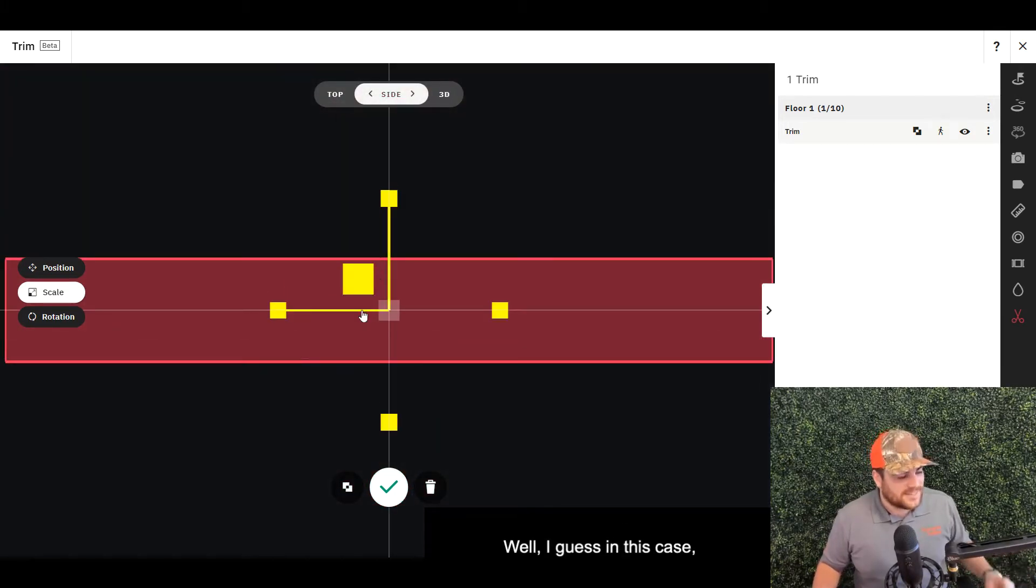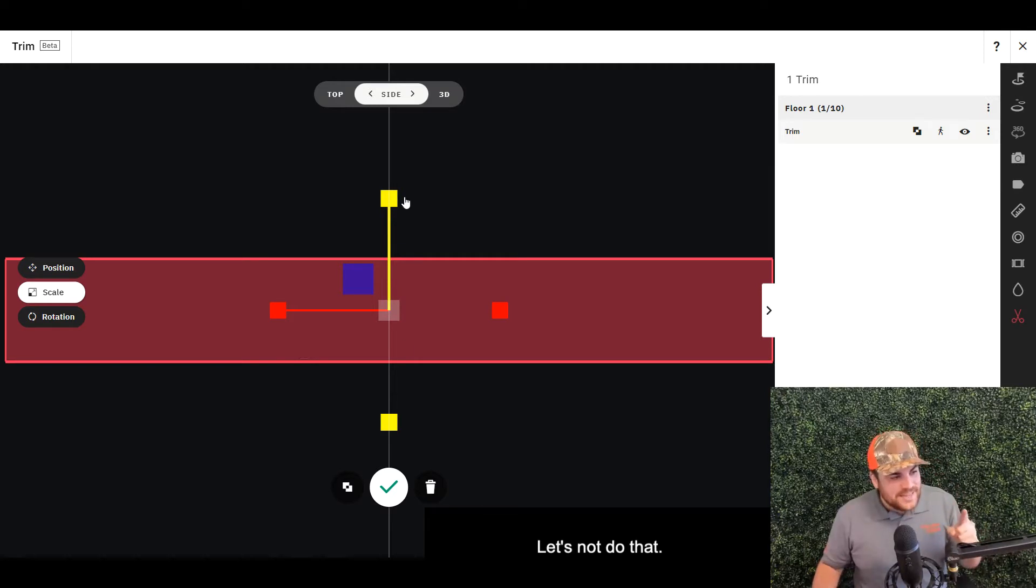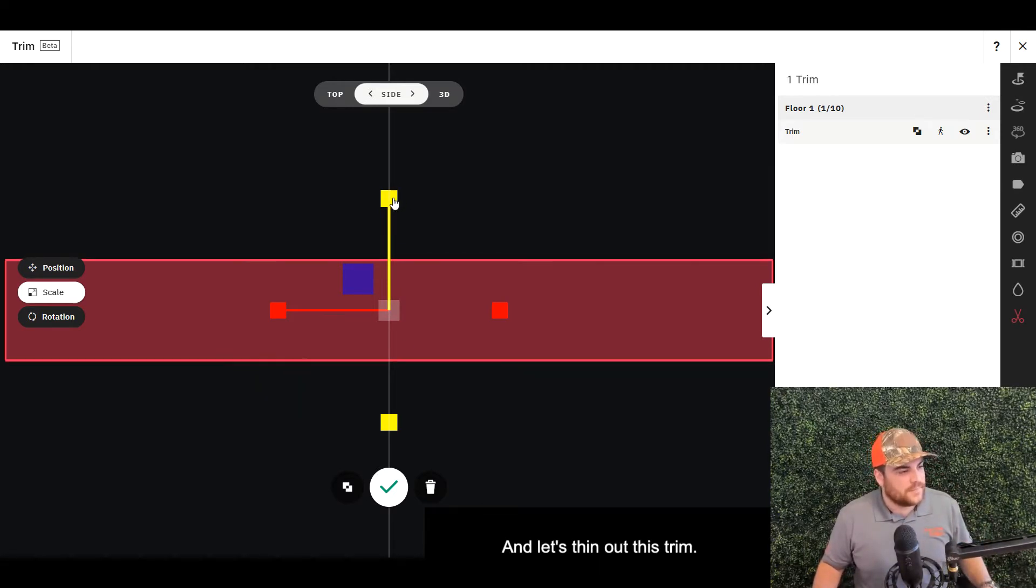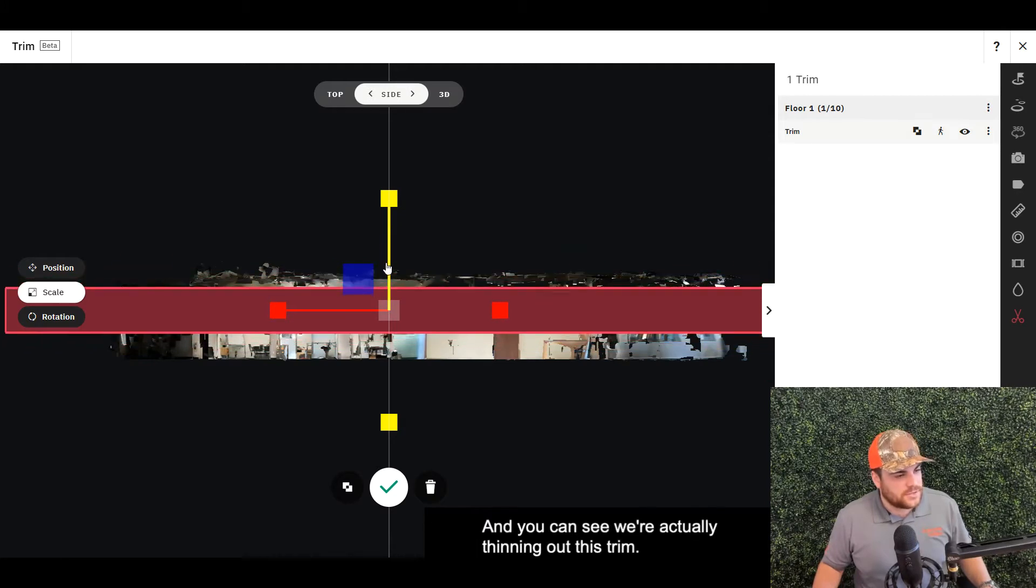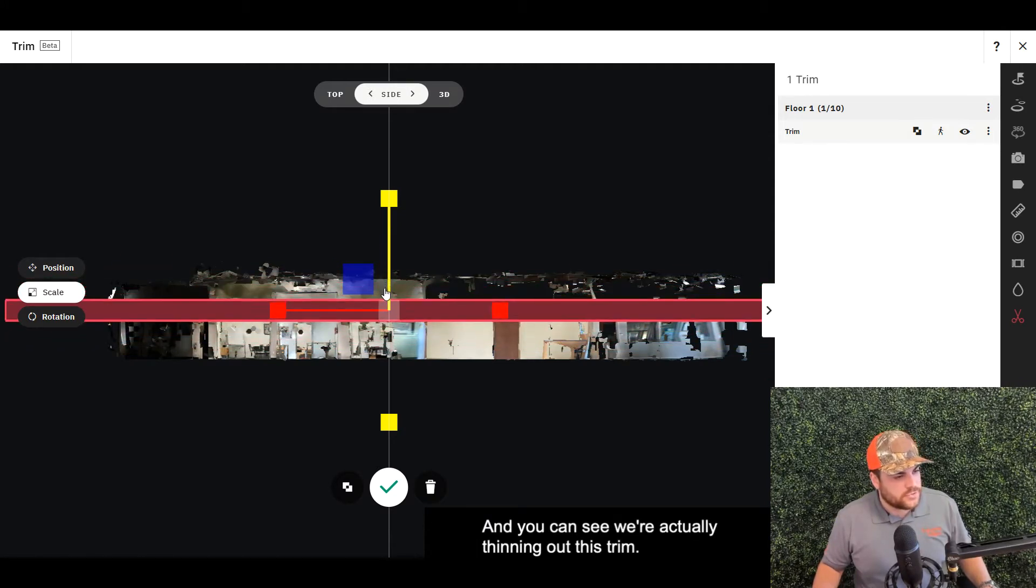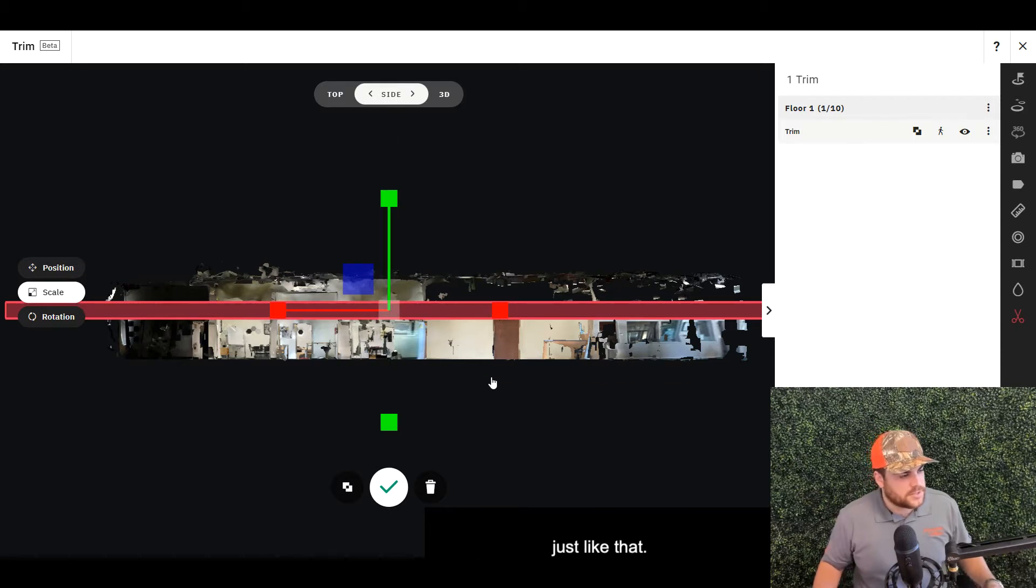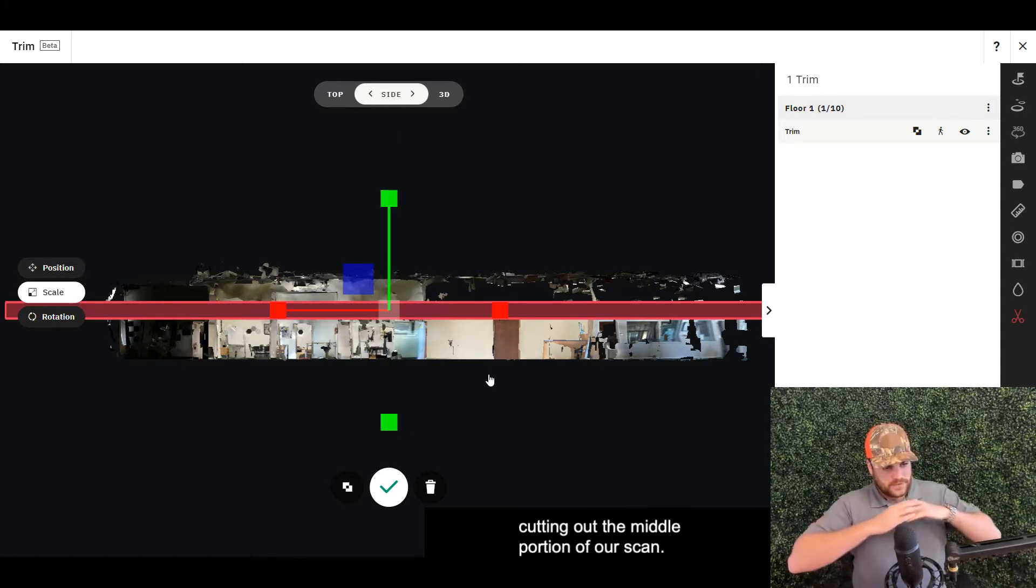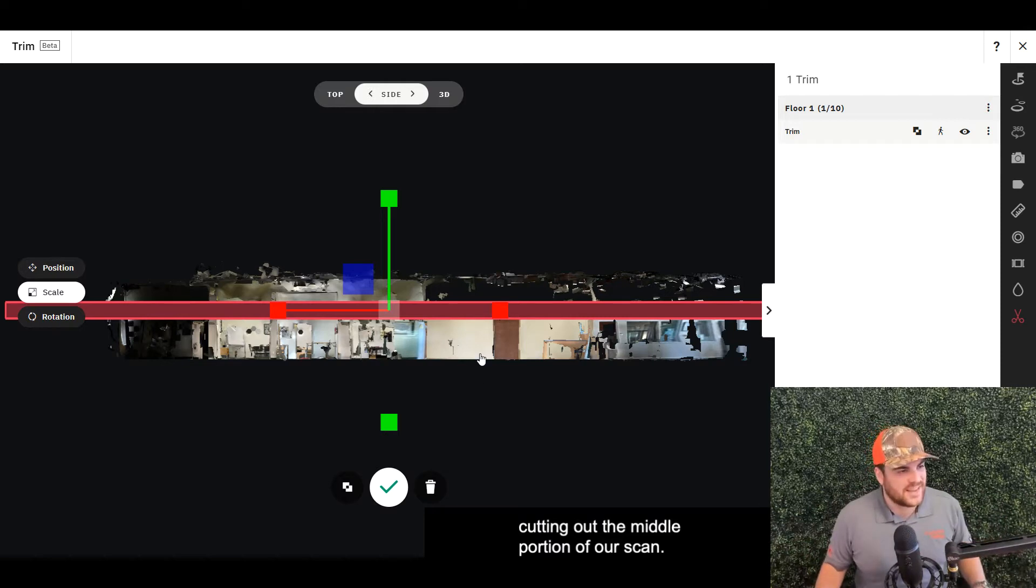Well, I guess in this case we are removing the whole thing. Let's not do that and let's thin out this trim. Grabbing that indicator at the top, you can see we're actually thinning out this trim. I'm going to make it relatively thin, just like that. Now this is cutting out the middle portion of our scan—we don't want that.